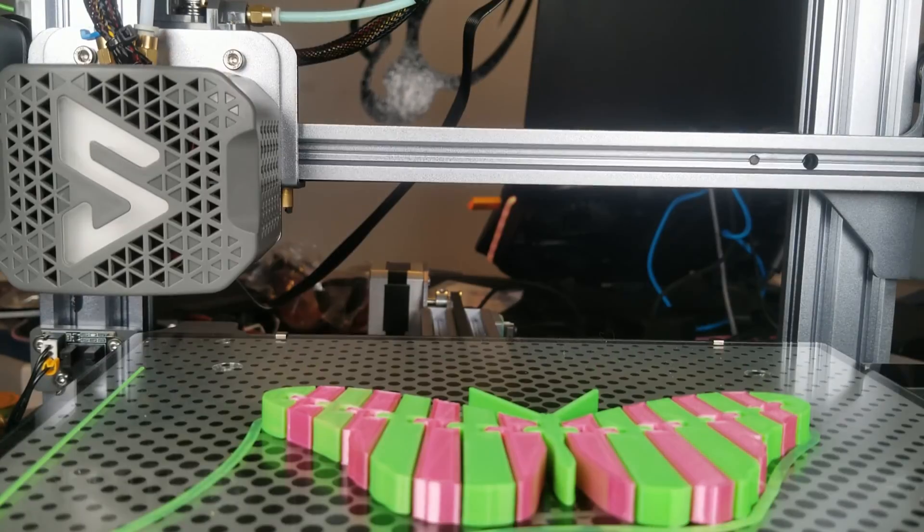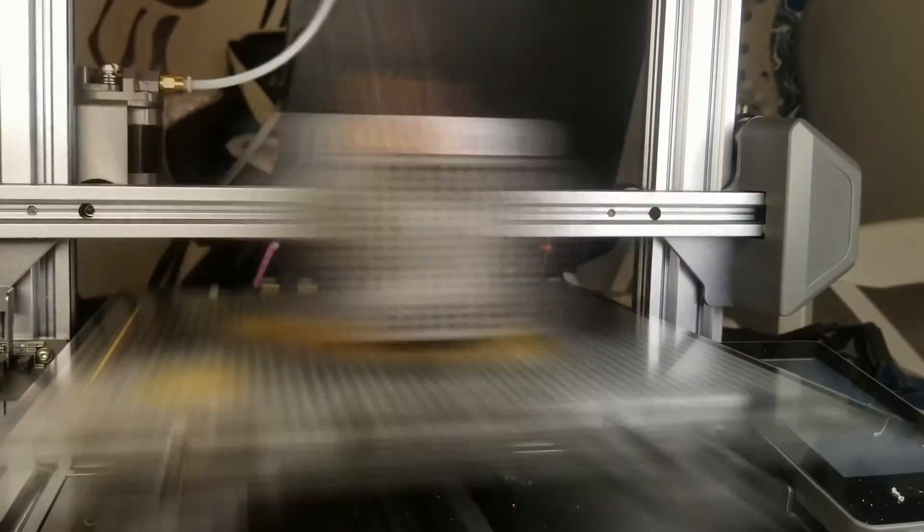So there's a couple prints on the SD card. Here is one. It's an articulated butterfly. And it actually came out super clean.